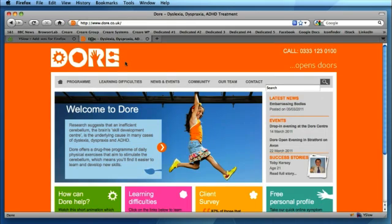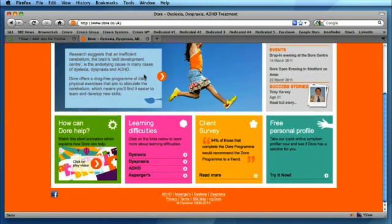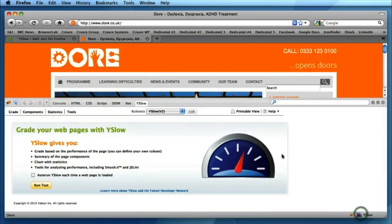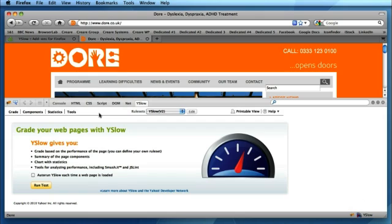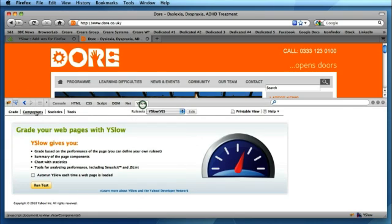So I've got a web page open and this is DAW. This is one of our clients who we work with on their website, and I can pop open the YSlow extension and you'll notice this in the same drawer that Firebug uses. I've got access to all of the Firebug tools and YSlow simply appears on the end.